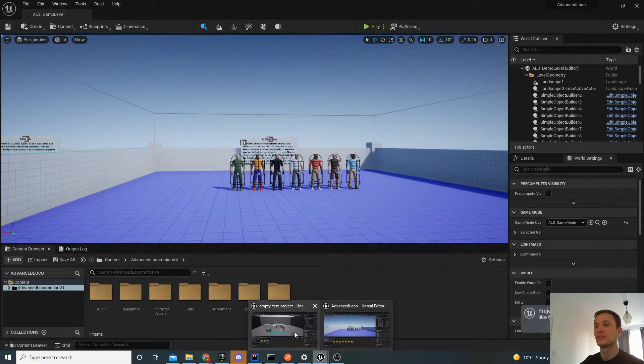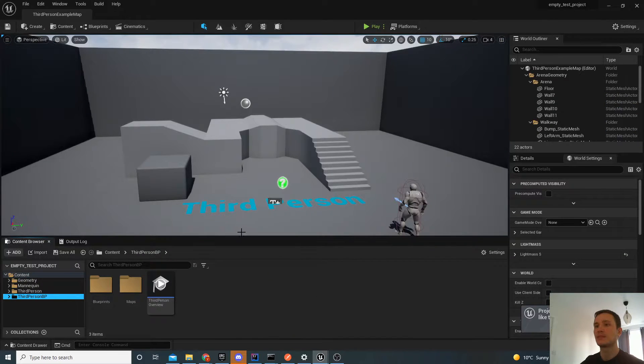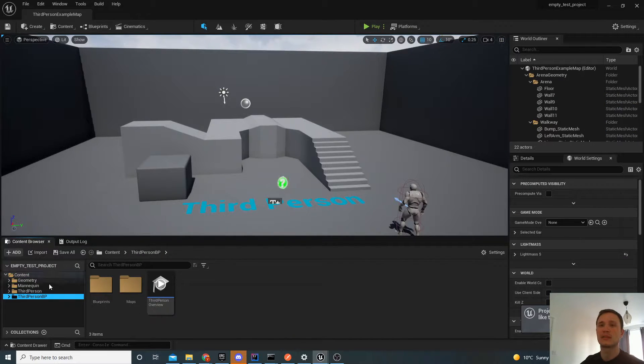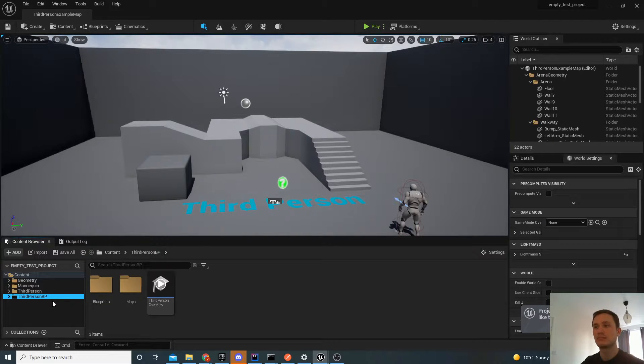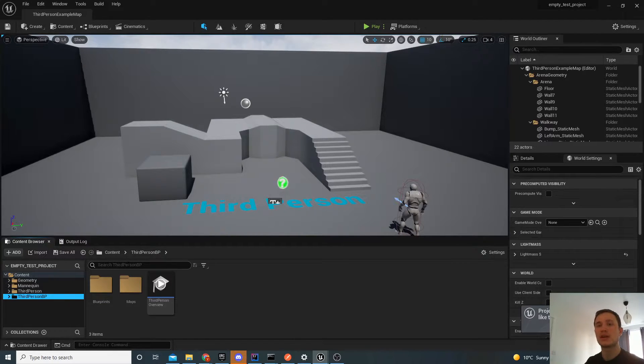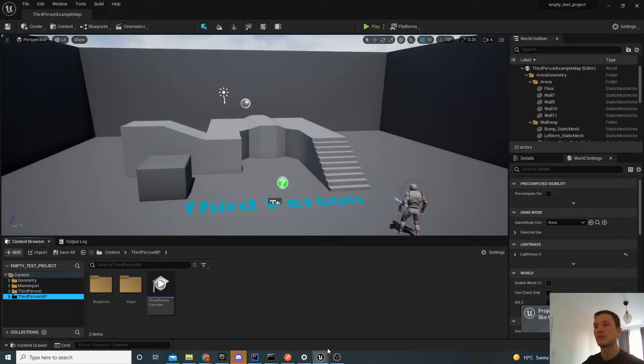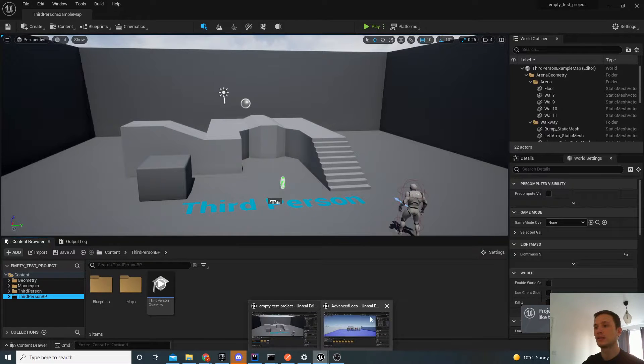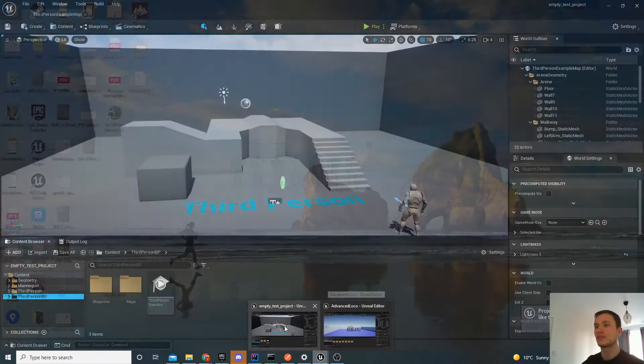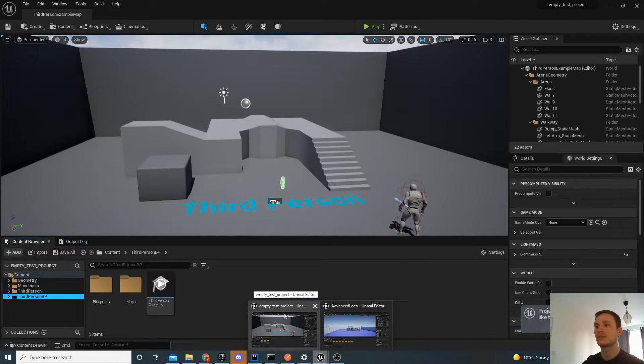And I've also created an empty test project. So you can see this is just an empty third person blueprint template. We're going to try and bring all of the things from the Advanced Locomotion into this empty test project.